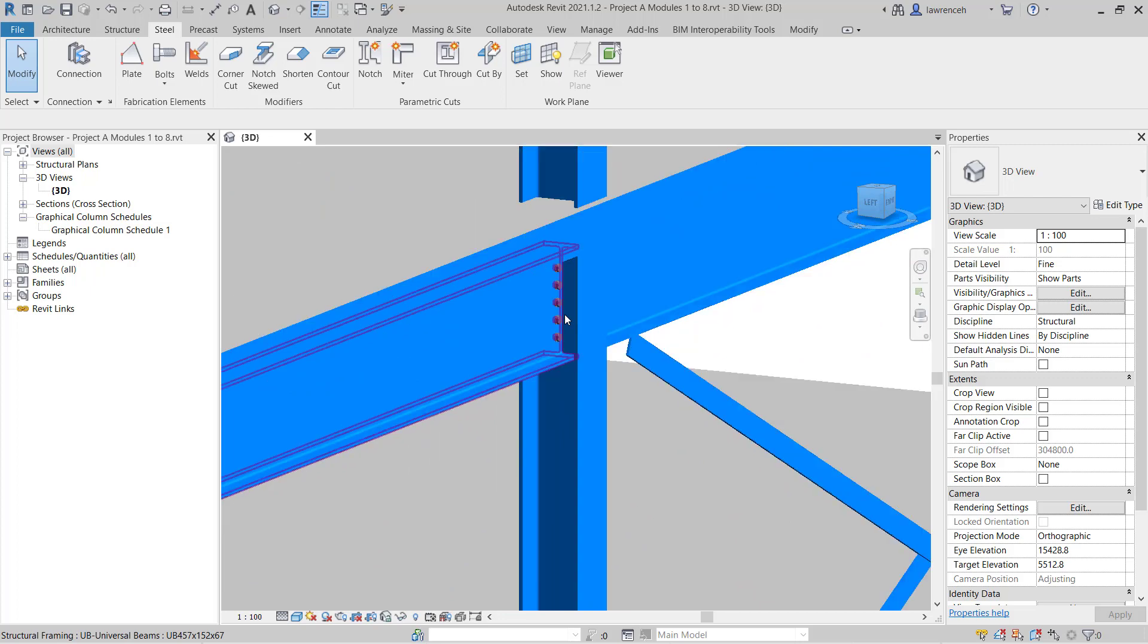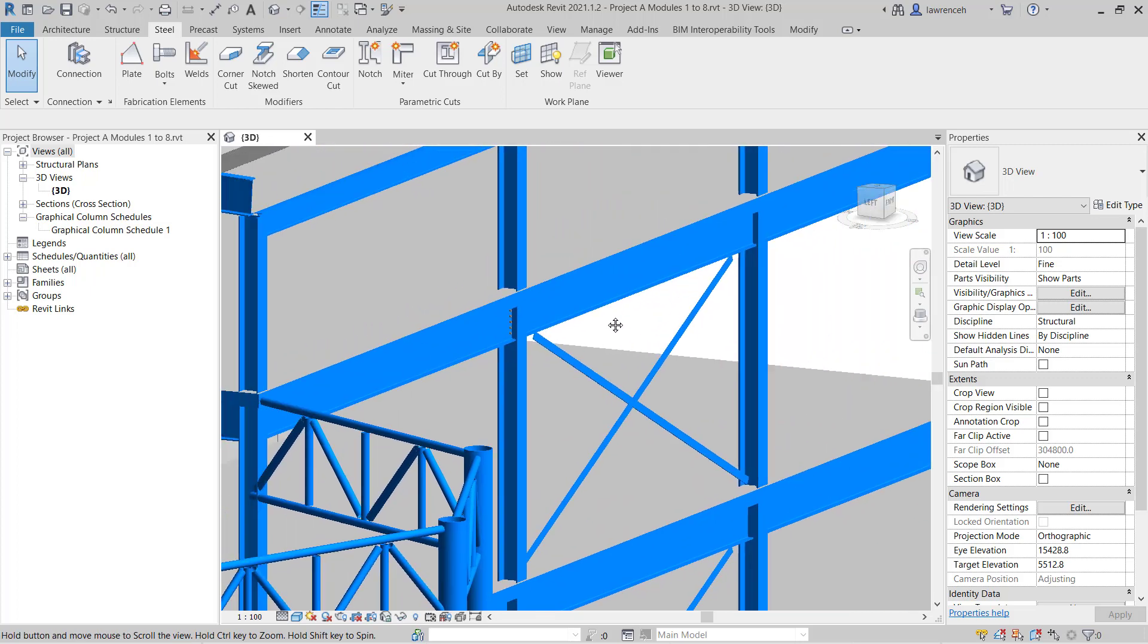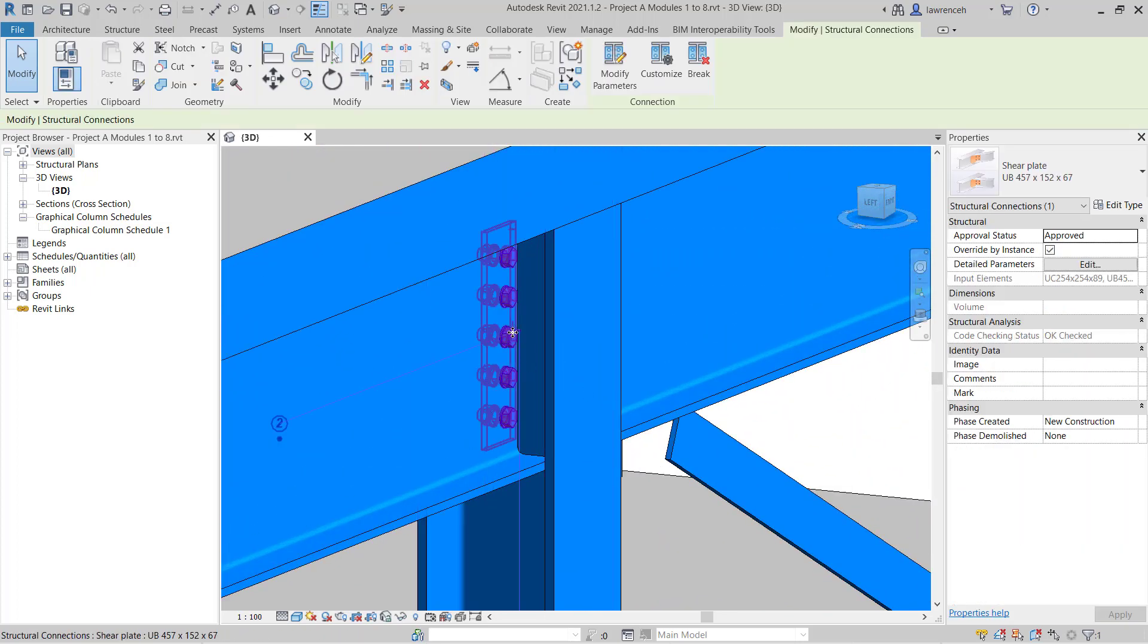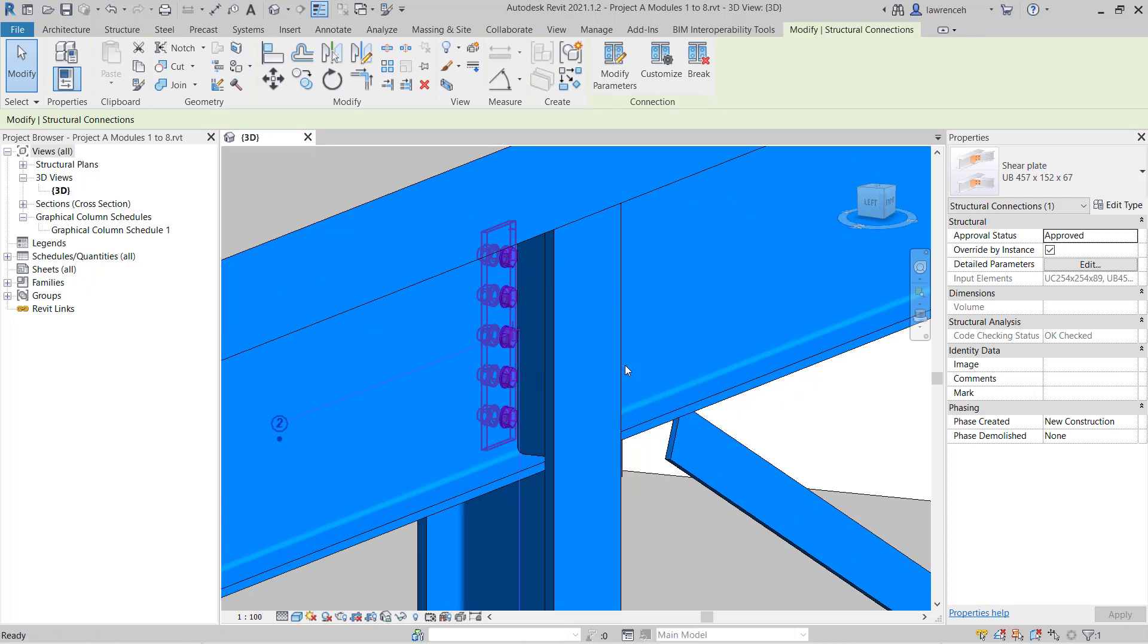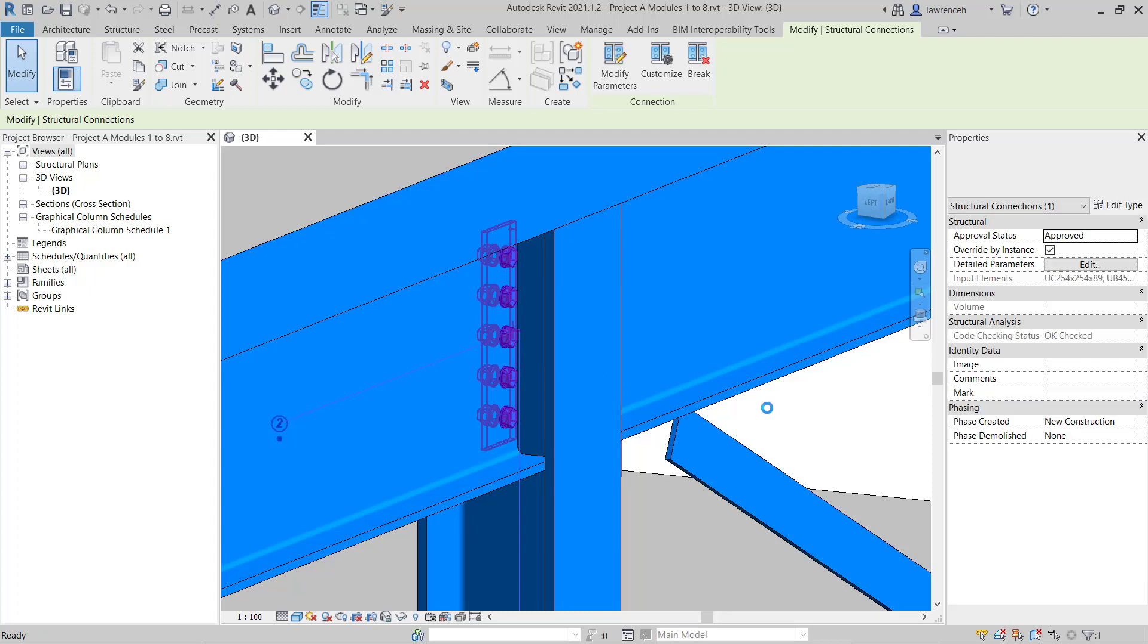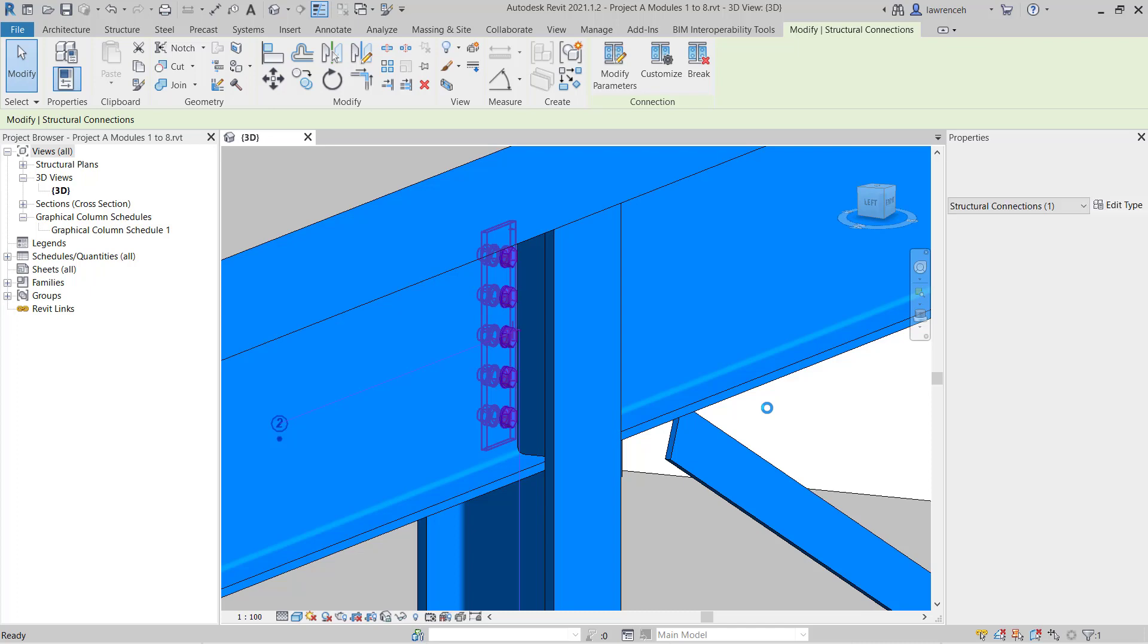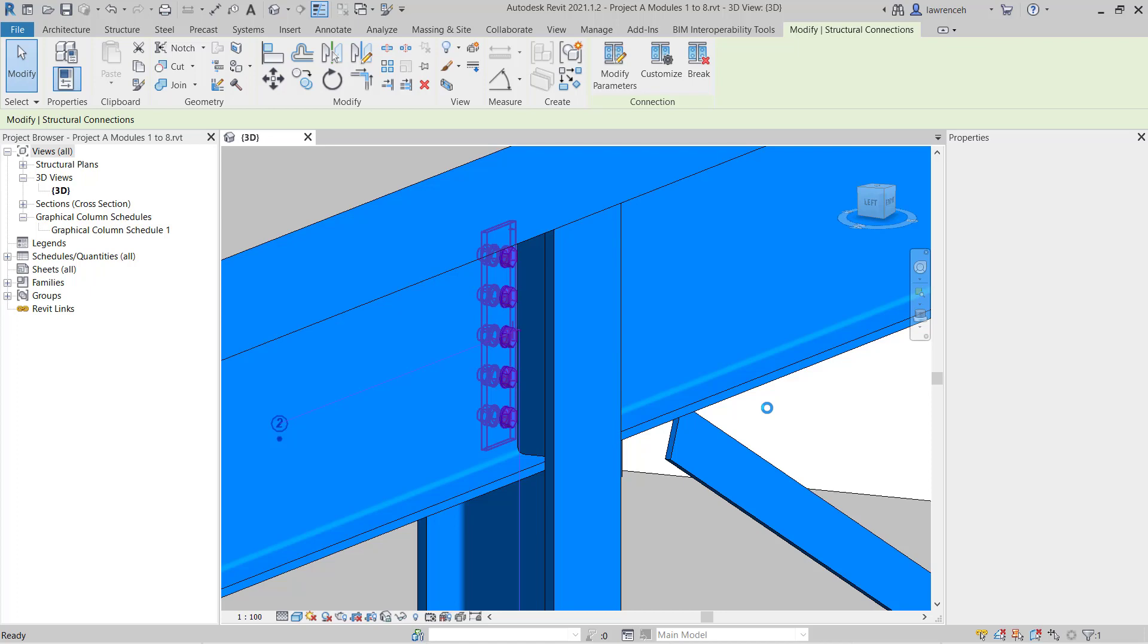OK, so I now might want to propagate that connection to similar configurations of beam and column. I'll select my connection, right mouse click and choose propagate connection. You can see Revit starting to think about this propagation around the structure. As I said before, it's going to look for similar instances of the column and the beam configuration and propagate that connection to those various different areas.